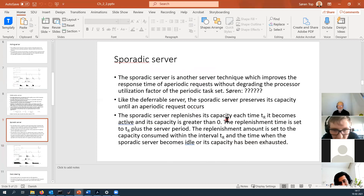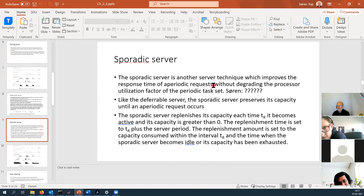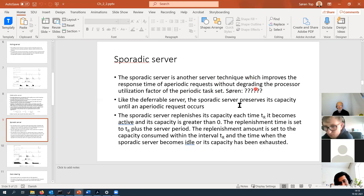The sporadic server is another server technique. The book states it improves the response time of aperiodic task requests in the same way as the deferrable server — if it has some capacity, aperiodic tasks will be served right when they arrive. They also claim it improves the response of aperiodic tasks without degrading the processor utilization factor of the periodic task set. Like the deferrable server, the sporadic server preserves its capacity until an aperiodic request occurs — when it wakes up at the beginning of its period and no one is around, it just stays ready.